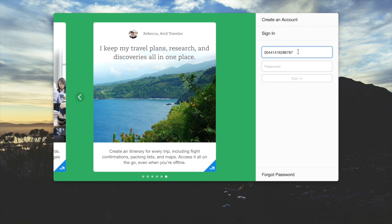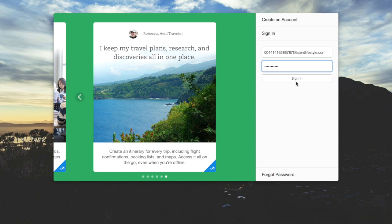I've already started entering this. Once we put our username and password in, we're going to click sign in.